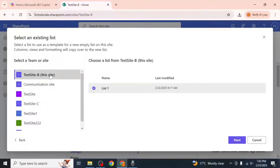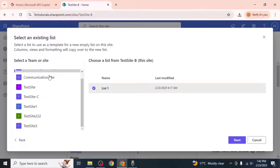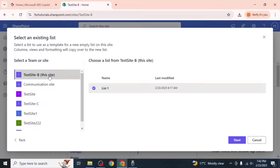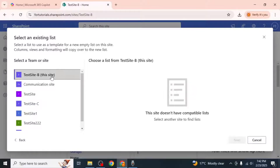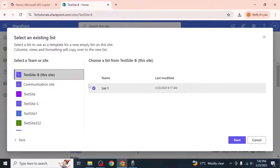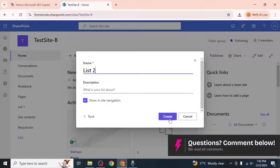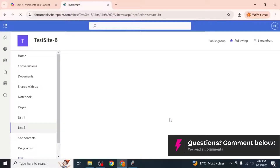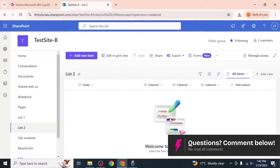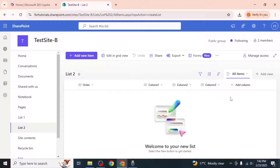You'll see a list of all the sites you have access to. Select the site where your original list is located and click Next. Enter a name for your new list and click Create. The new list will be created with the same columns as the original list but without any data.